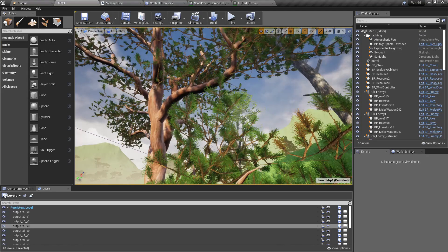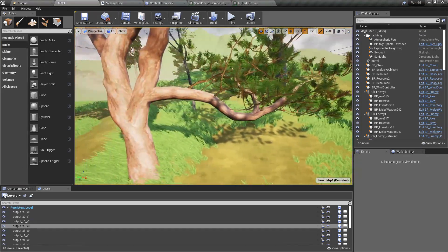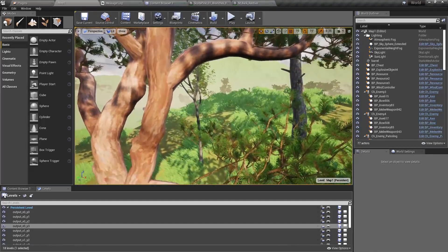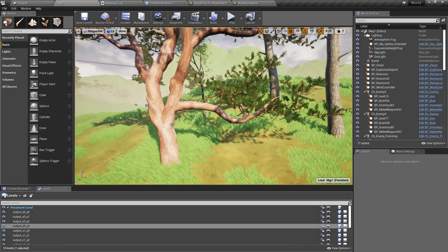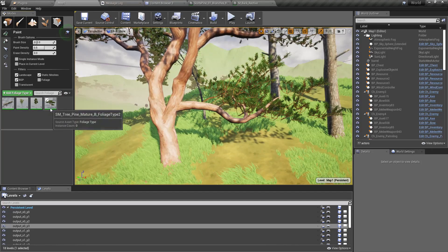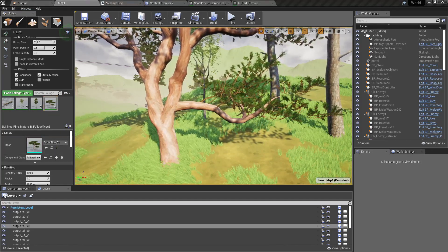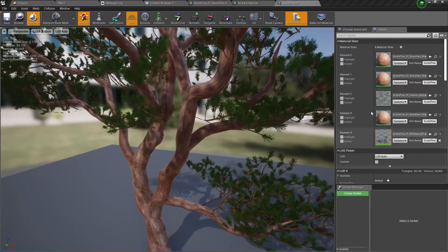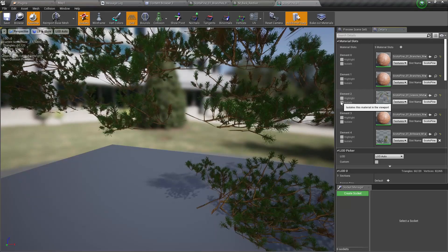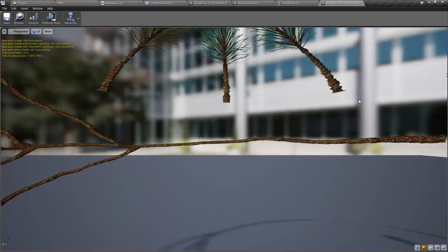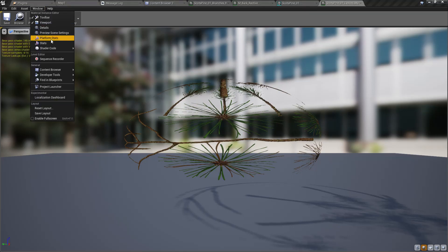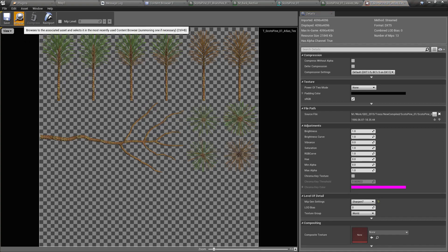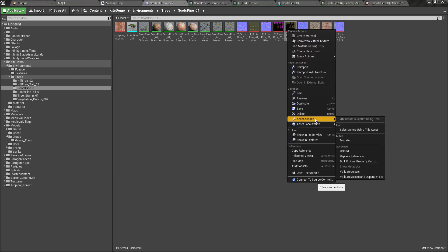Now what shall we do with the leaves? Let me open the tree model again. Yeah, this is the leaves material, and this is the leaves texture.